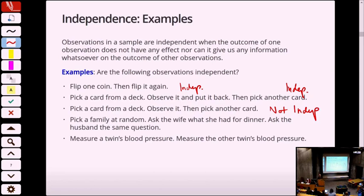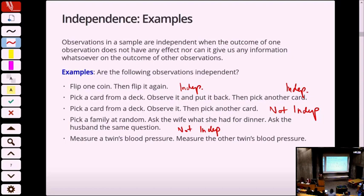Pick a family at random. I find someone's mother and father and ask them what they had for dinner. Are those answers independent? No — because families tend to eat together. Whatever the wife eats, the husband eats, because one of them made it and put it on the table. So these are not independent, because once you know one, you have a very high probability of knowing the second.